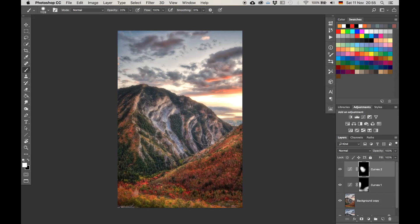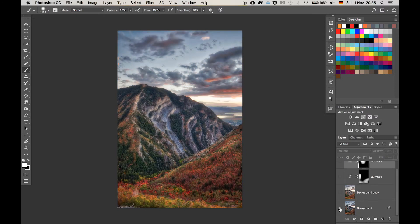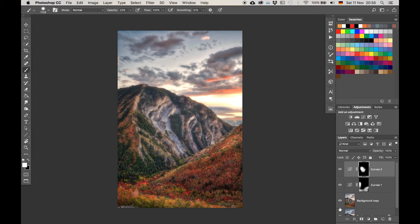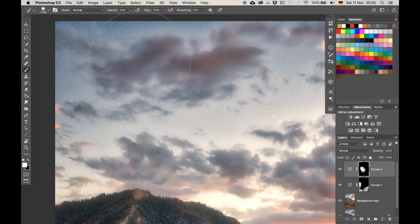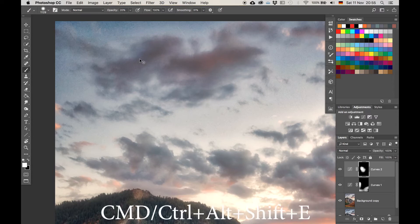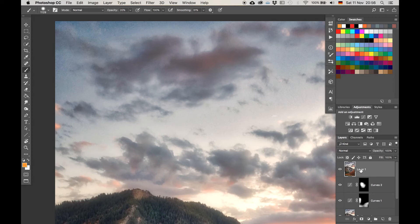Now the lighting situation is sorted. Comparing the beginning — it was relatively dull — but now the whole thing is way more interesting and has a generally better mood. We could maybe have made the light source a tad smaller, but that's okay. Now I need to reduce the noise. I'll create a stamp visible by hitting Command or Control+Alt+Shift+E, copying everything visible onto a new layer.